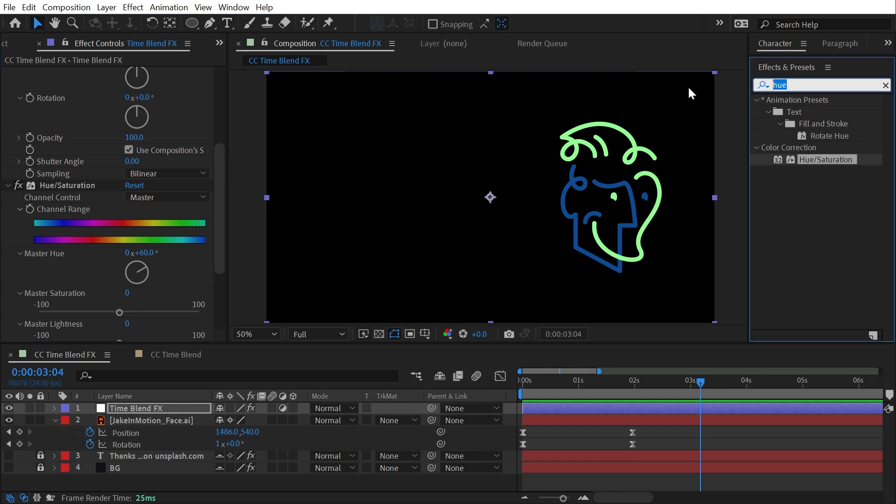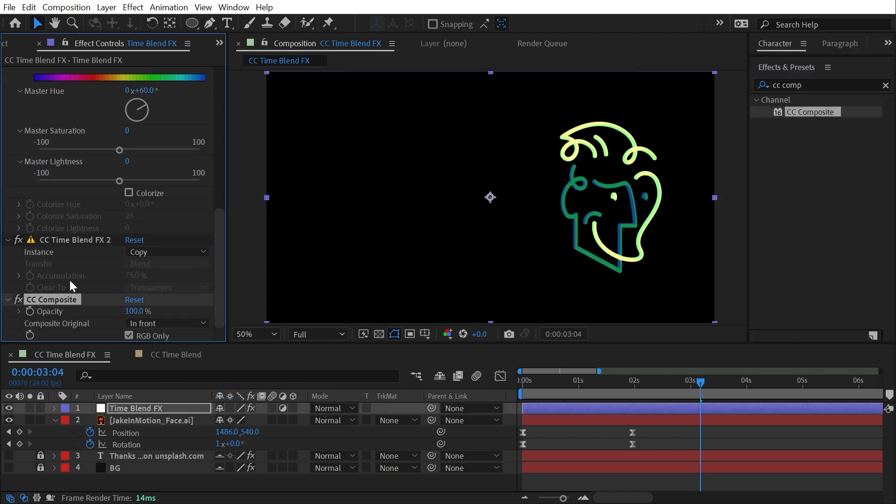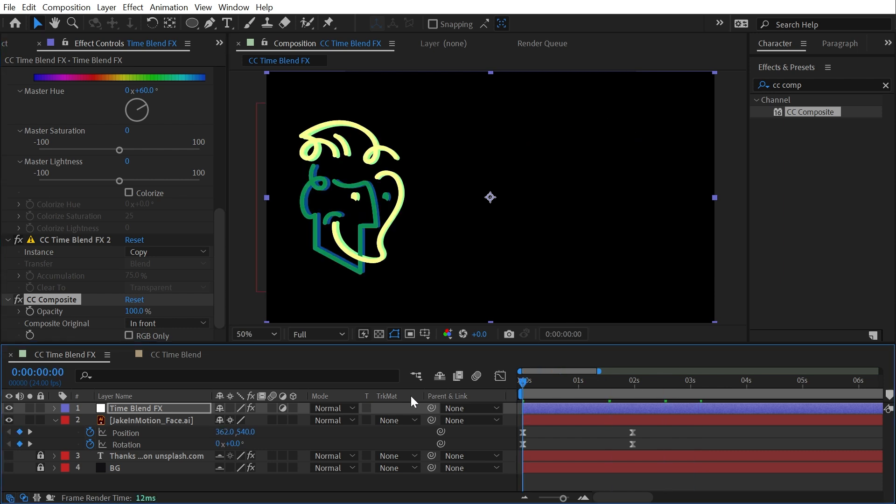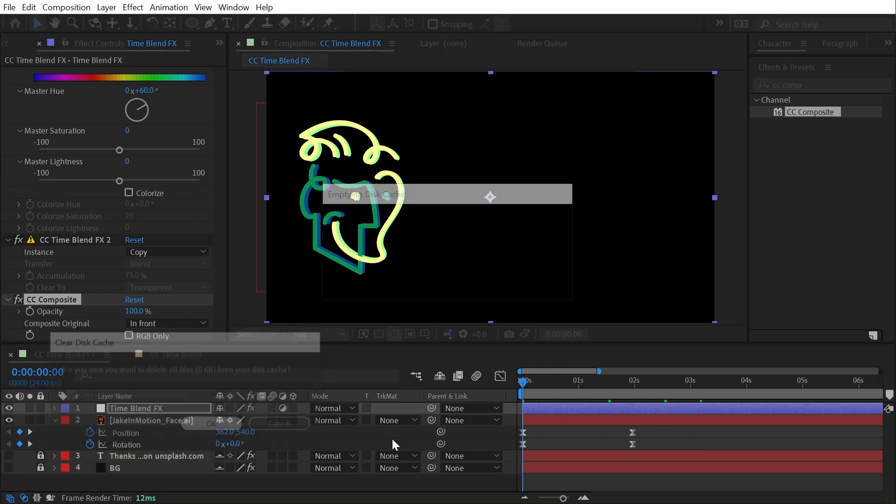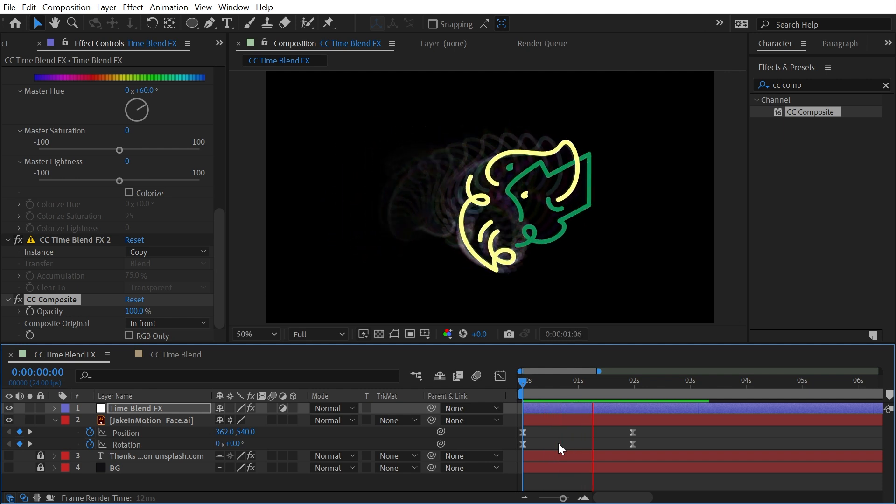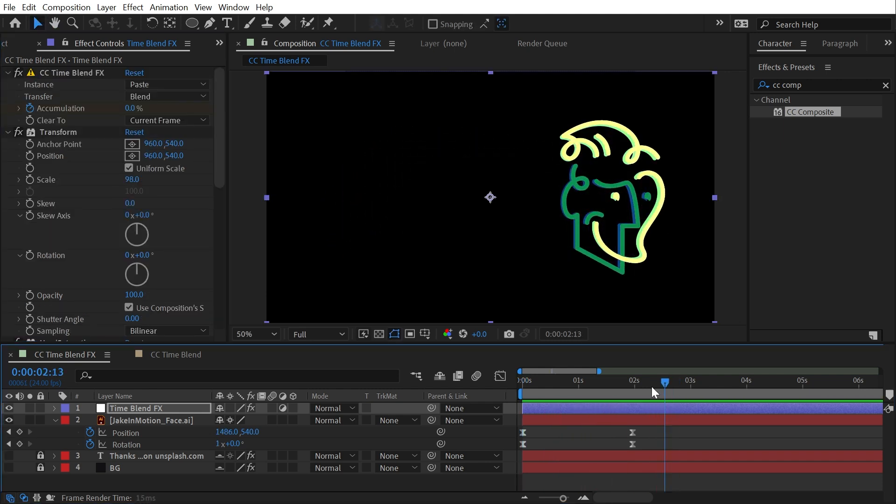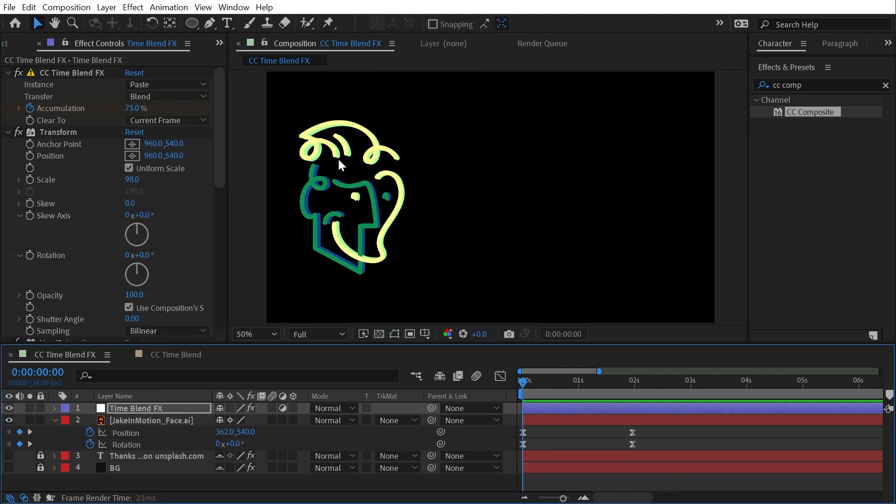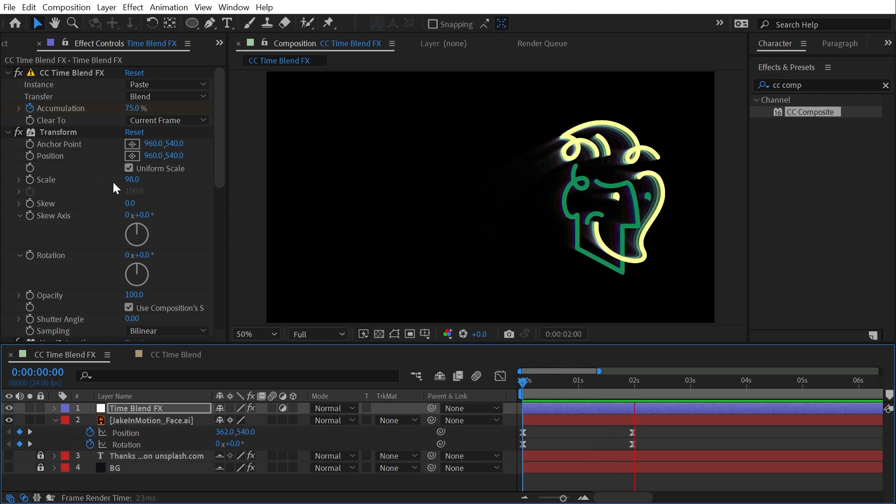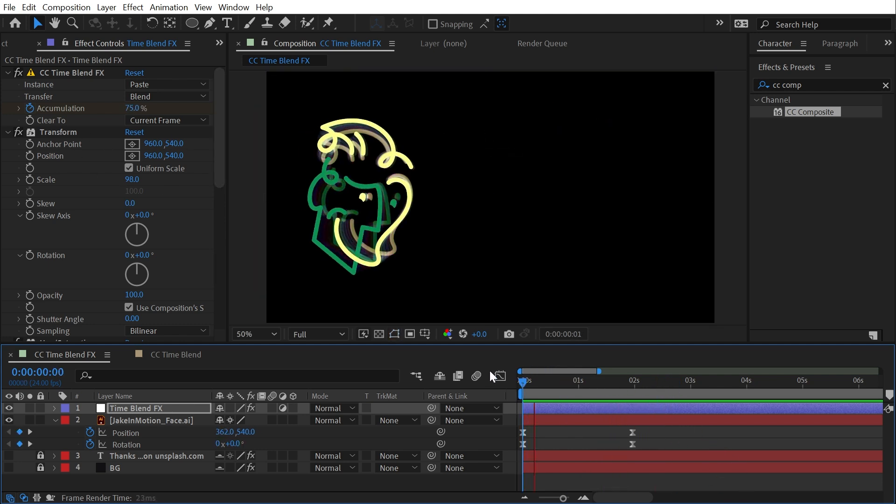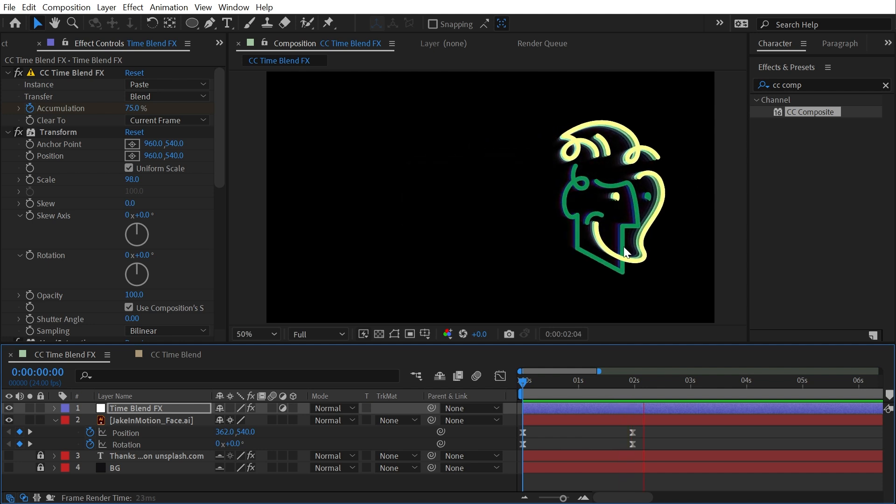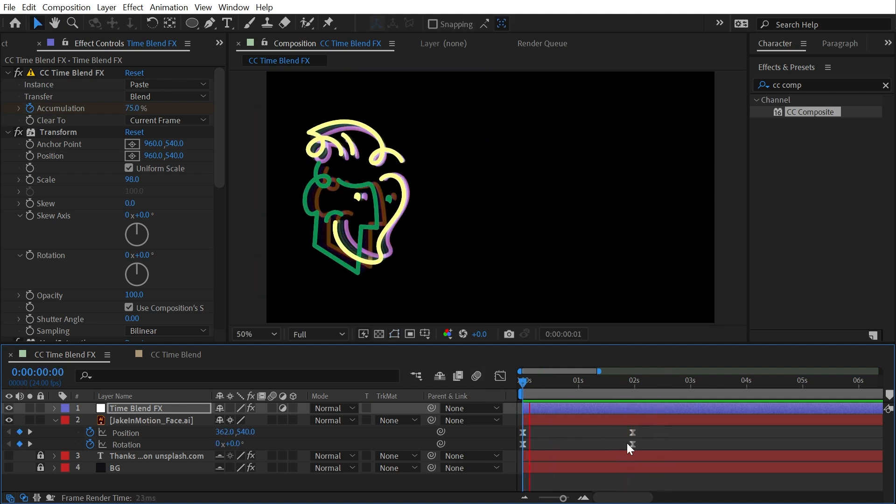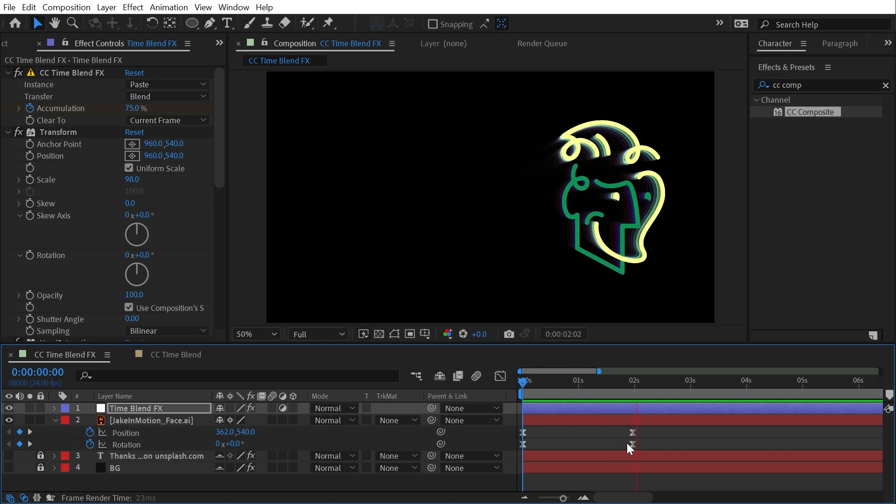If I search for CC Composite and I apply that to my adjustment layer and I'm going to uncheck RGB only so I have that alpha channel. I'll clear my cache again and play this back. And now my logo is going to be unaltered, always on top of that affected version with the CC Time Blend Effects. And you might have noticed that this is not nearly as glitchy as CC Time Blend. I don't know why, but it just seems to be a little bit more stable and play a little bit better with After Effects cache.